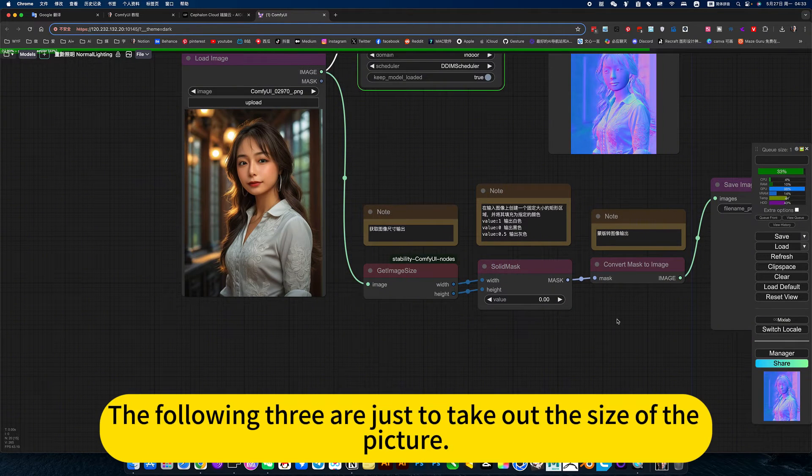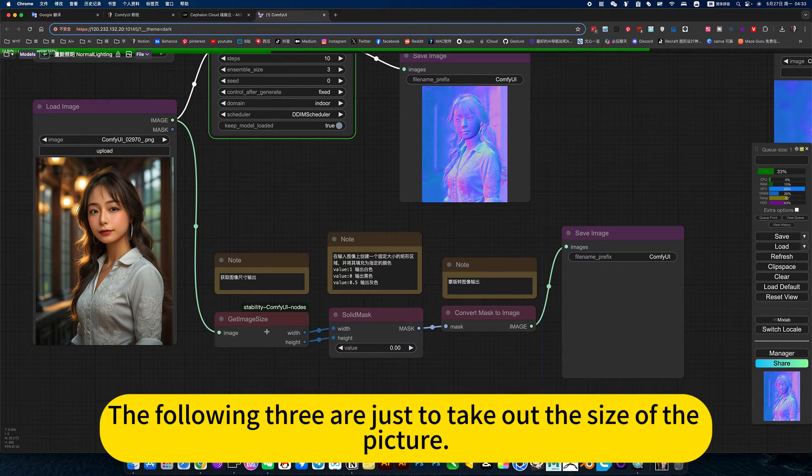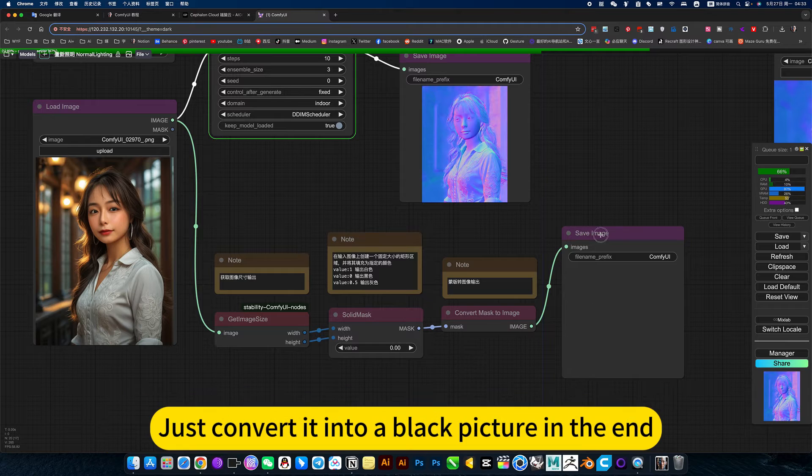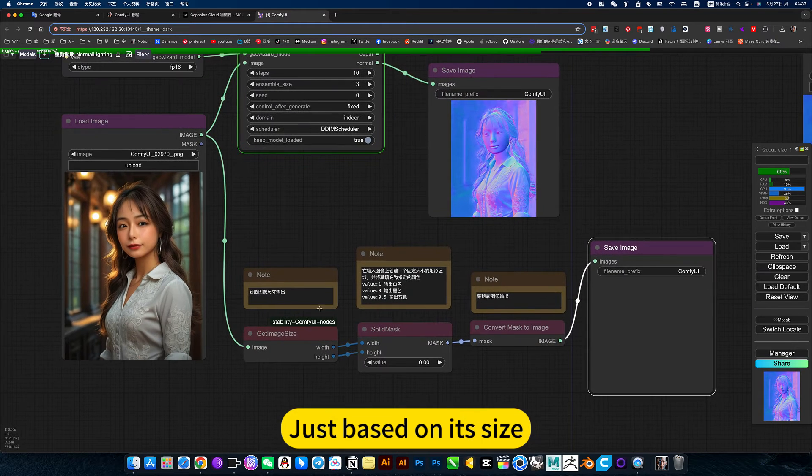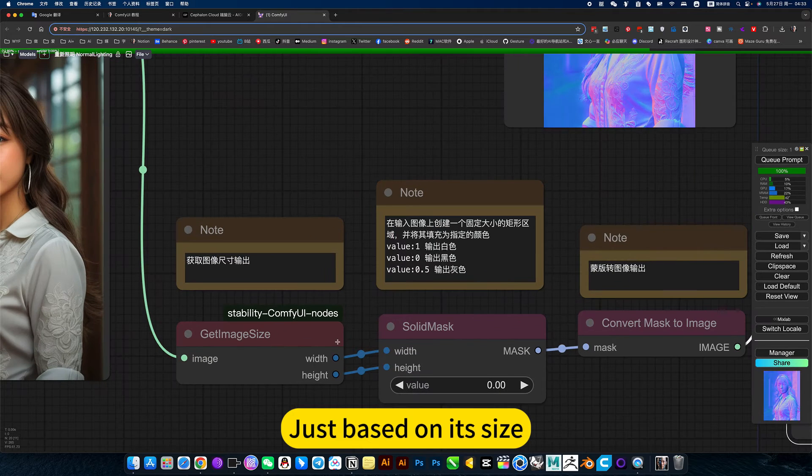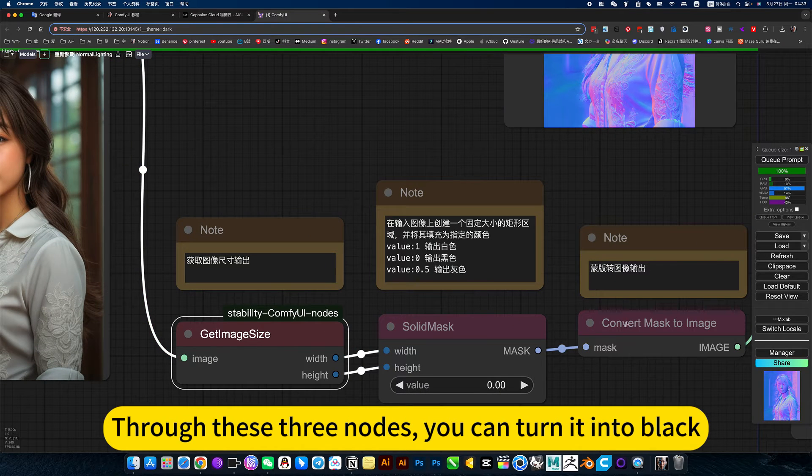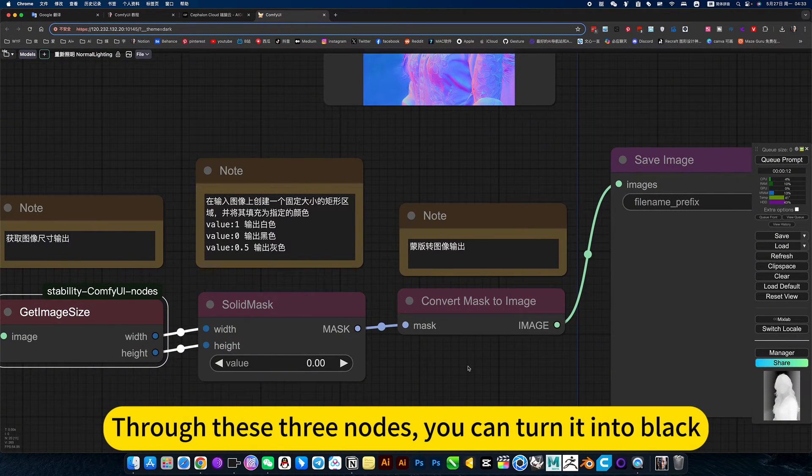The following three are just to take out the size of the picture. Just convert it into a black picture in the end. Just based on its size. Through these three nodes, you can turn it into black.